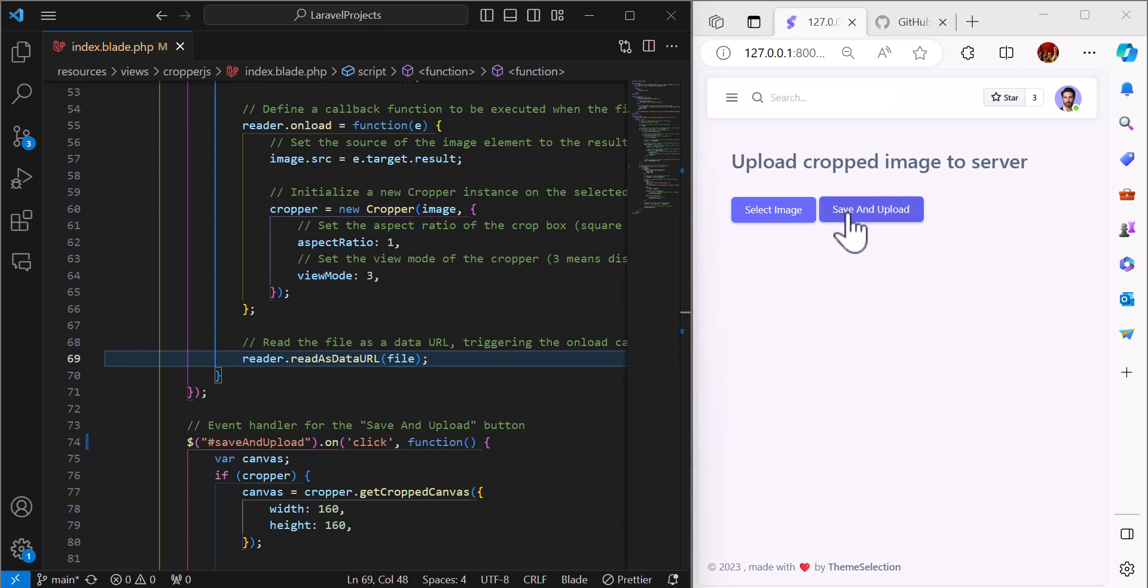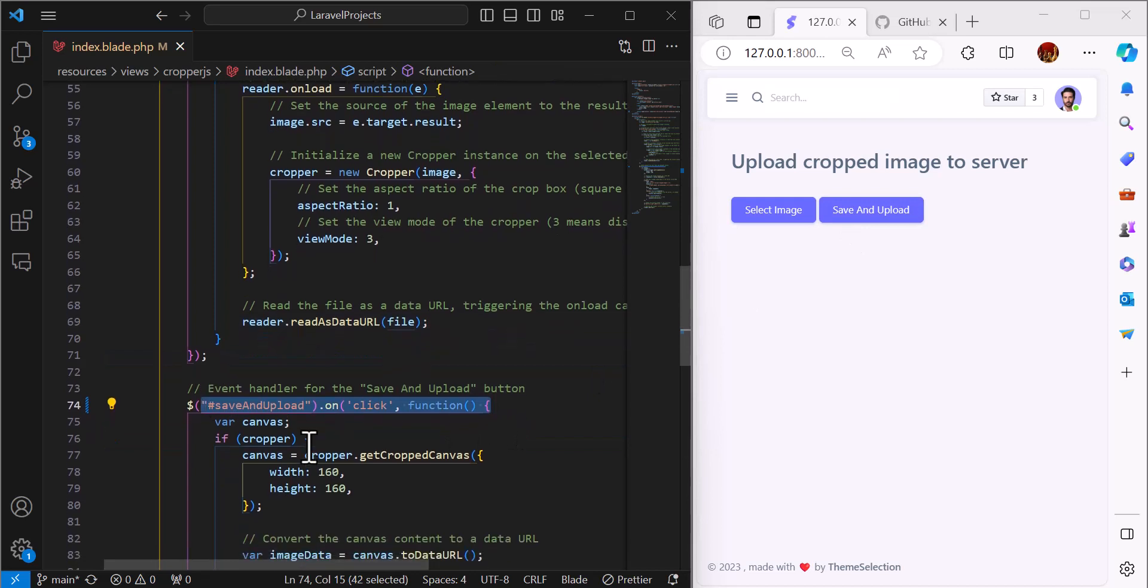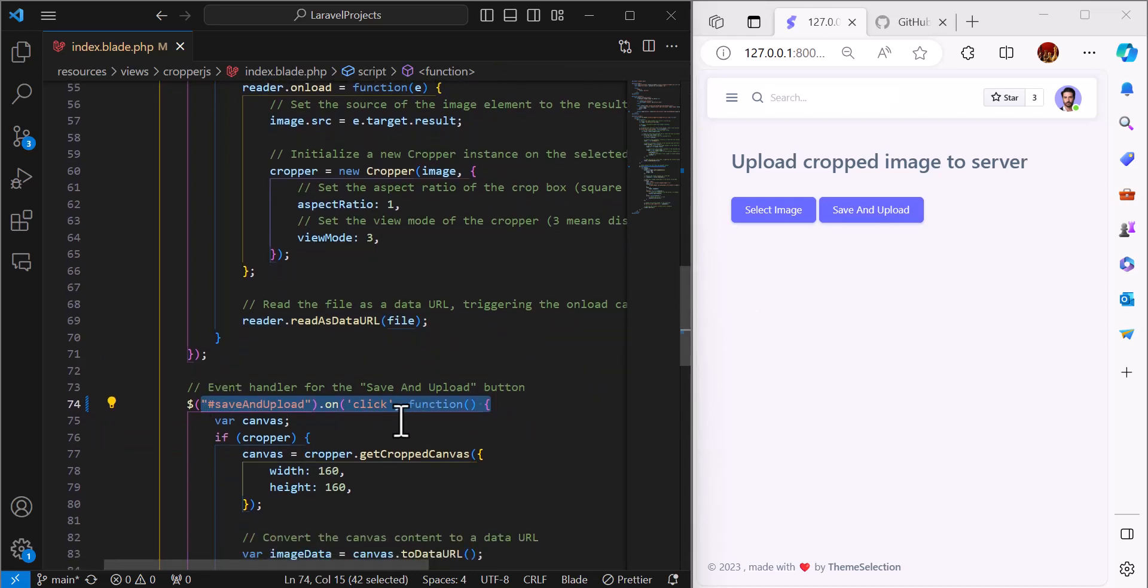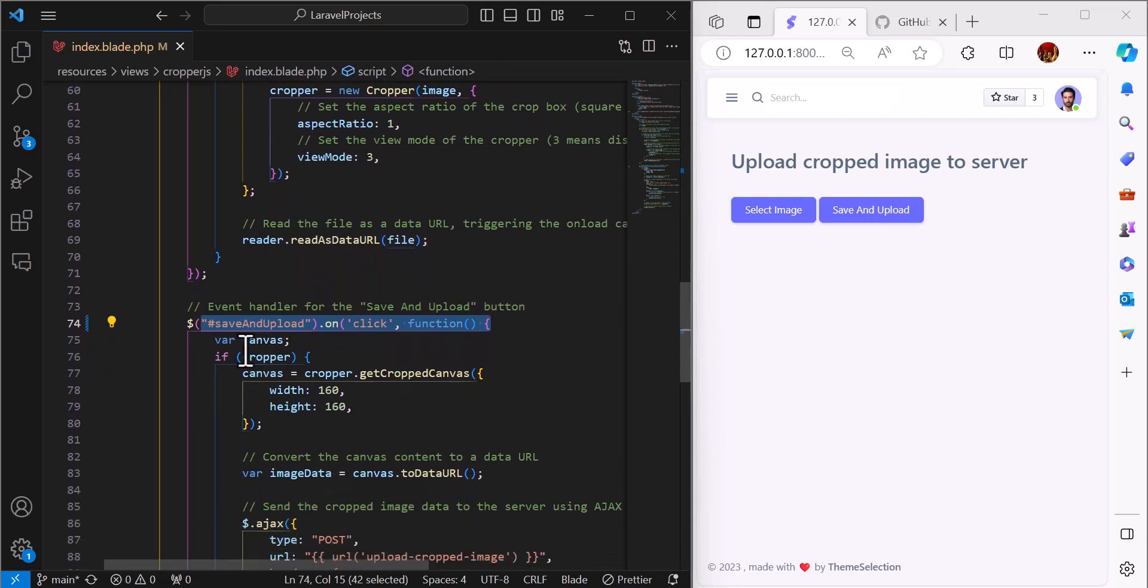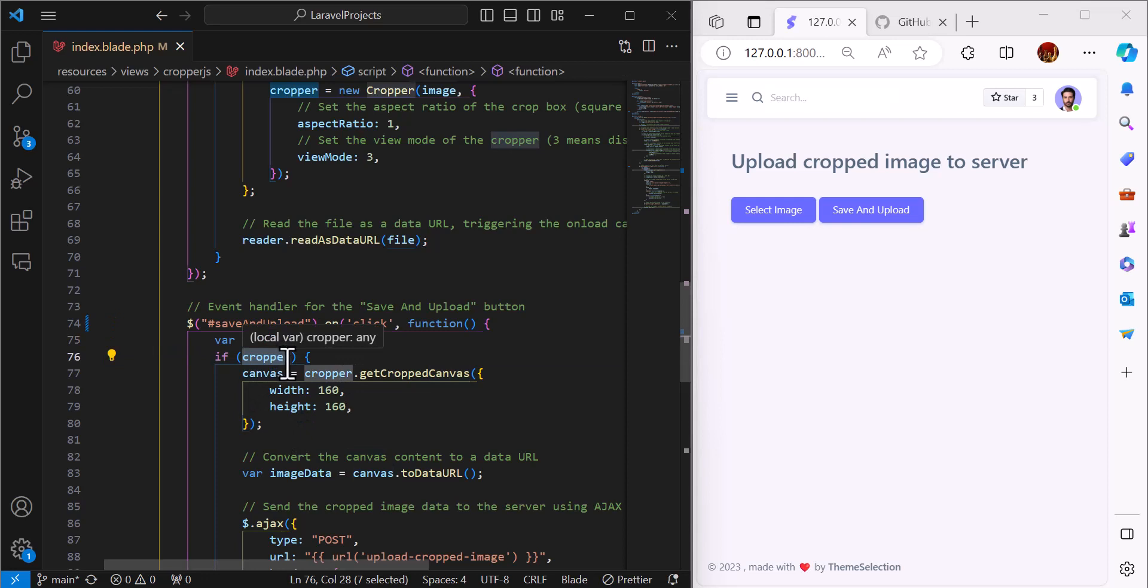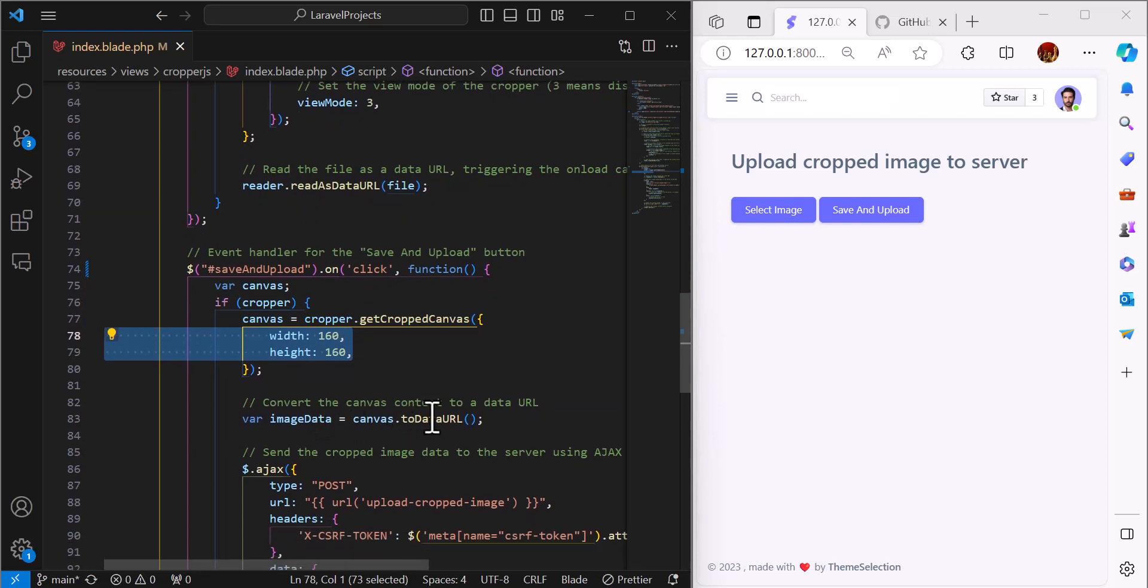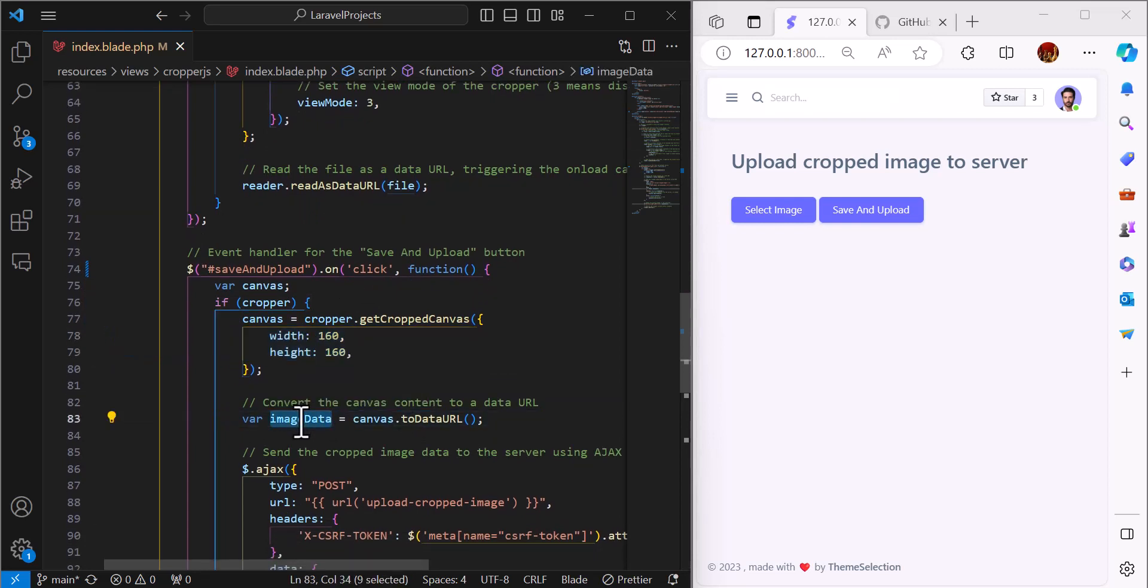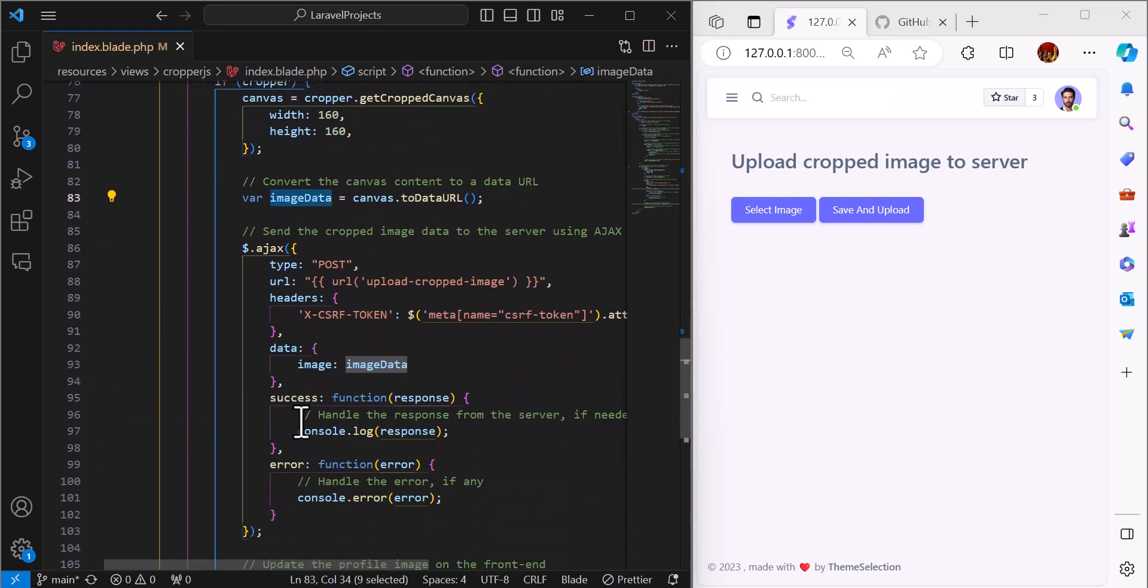We will create another event listener to save this to the server. For that, we will check and create a variable. We will see if cropper has a value data, then we will give it the height and width. After that, we will save that cropper to the image data.